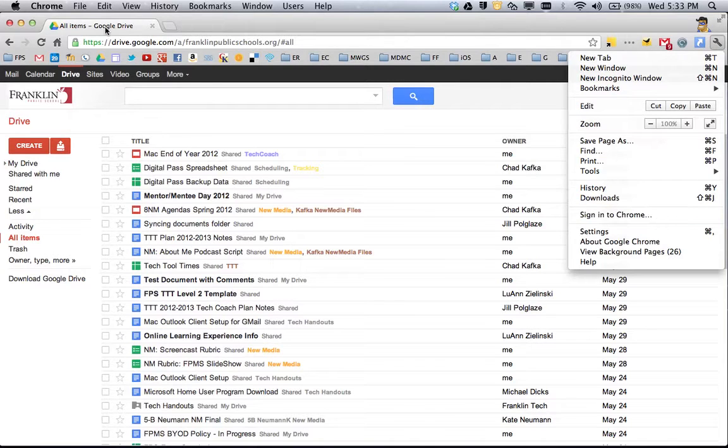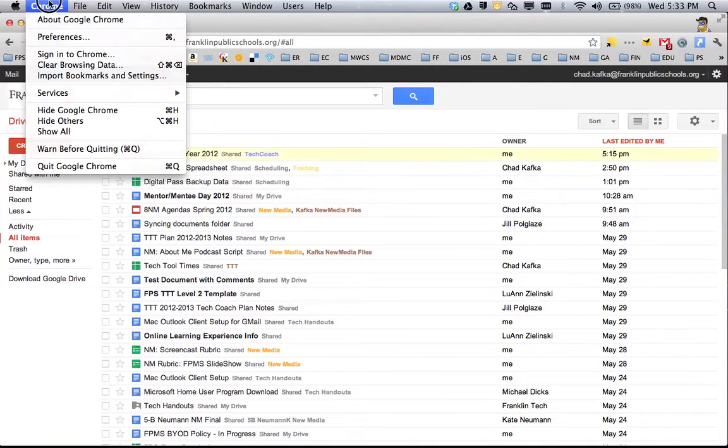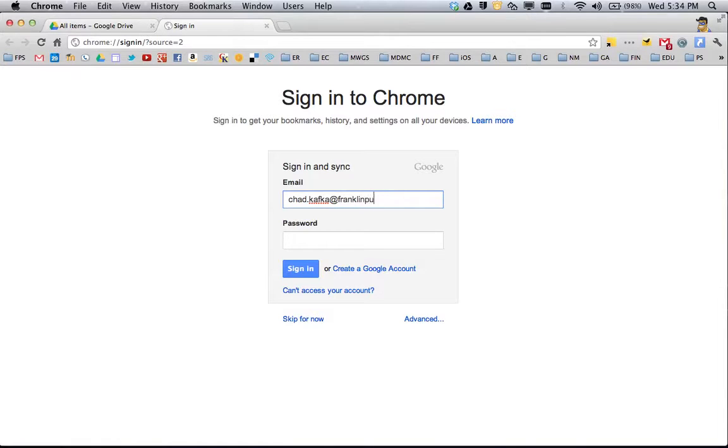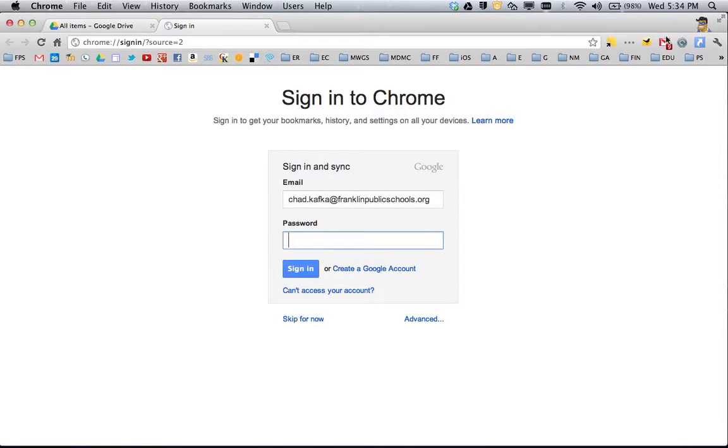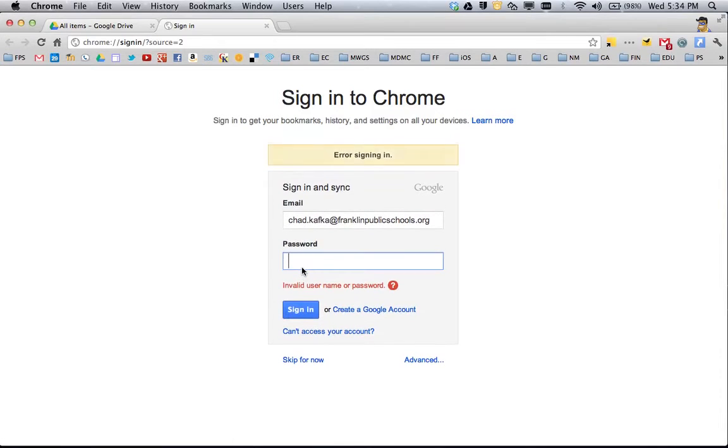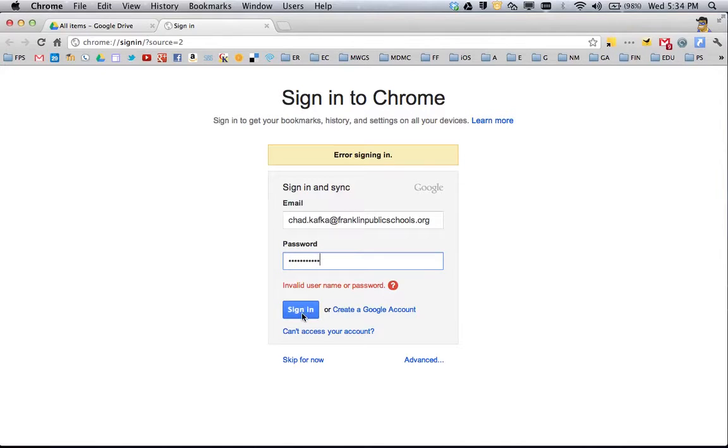If you choose to sign in to the Chrome browser with your Google account, this will allow all the settings you've set up, your bookmarks, your extensions that add to your productivity, and any apps you've added—all of these things will sync online and back up as well.